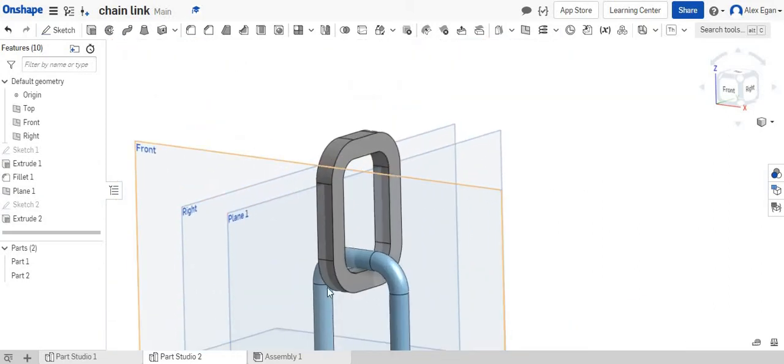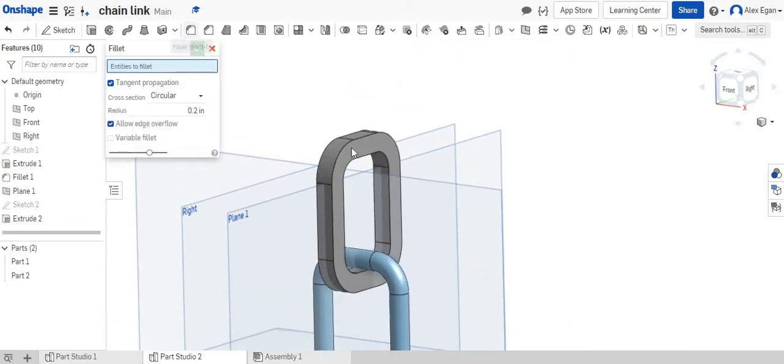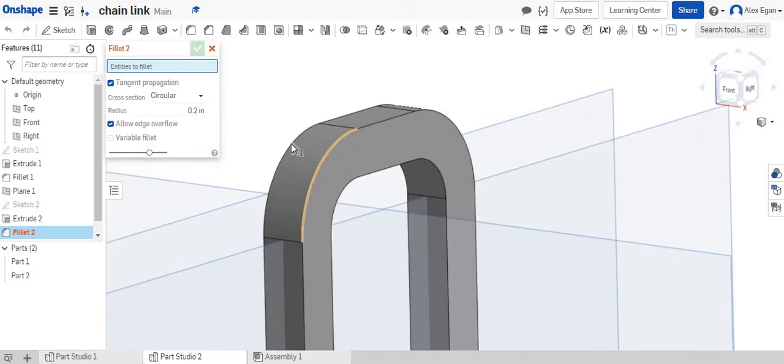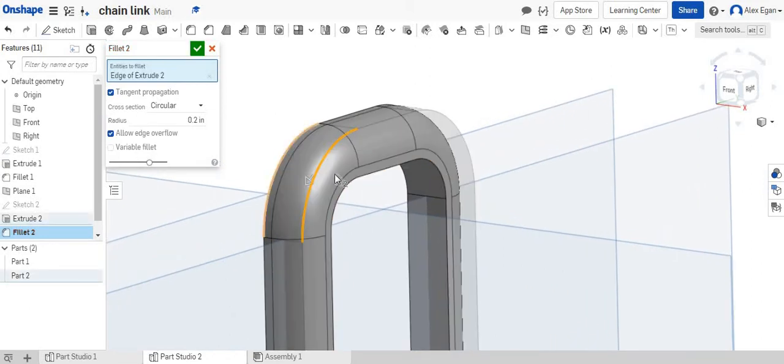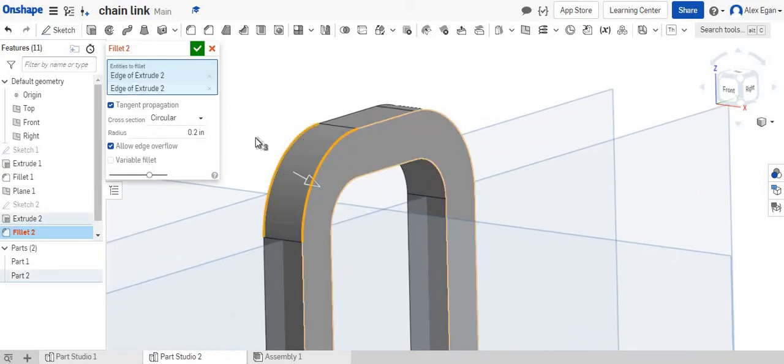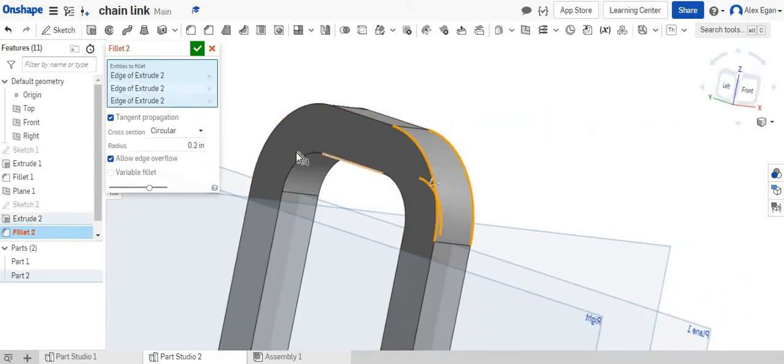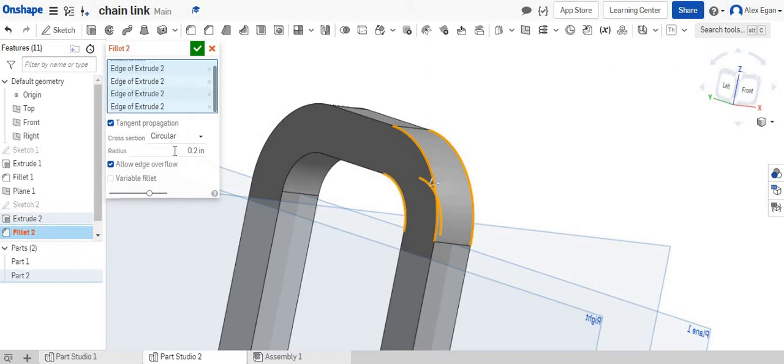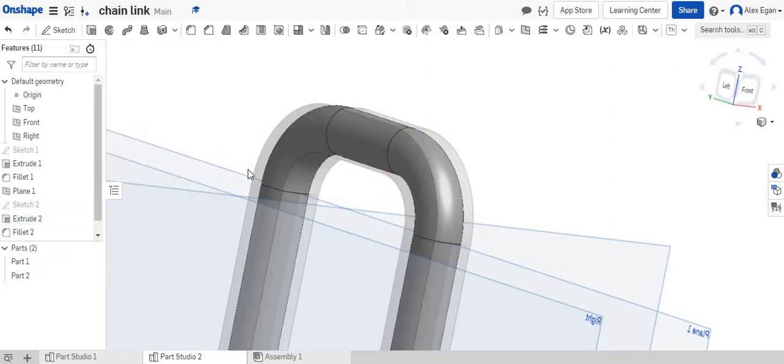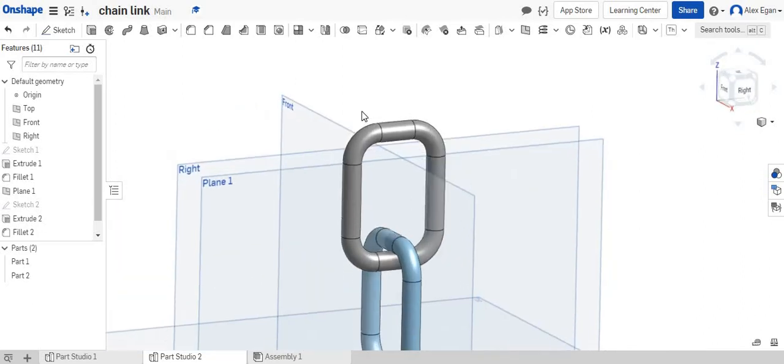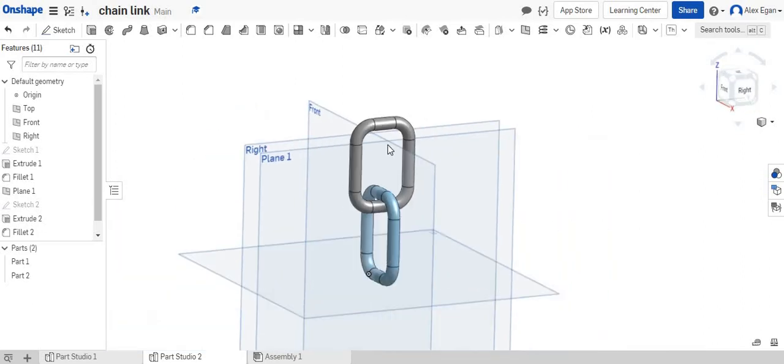And so what we're going to do here now is the exact same thing. We're going to fillet our edges. We'll start with the two outside ones. The two inside ones. And we'll say 0.125. And there is our chain link. So now we have two chains in our link.